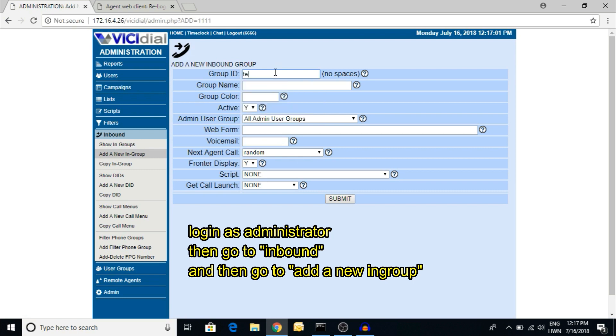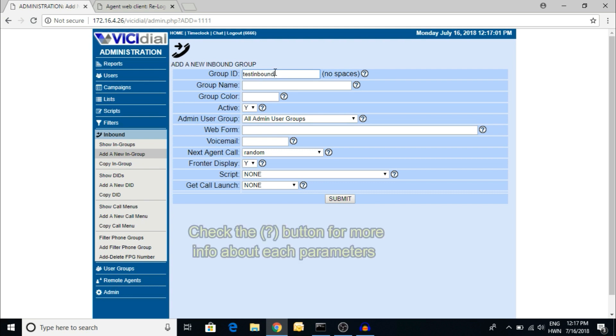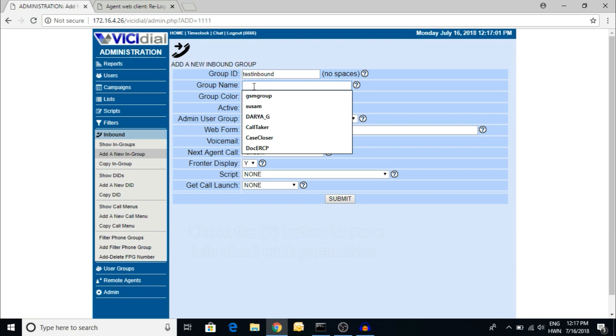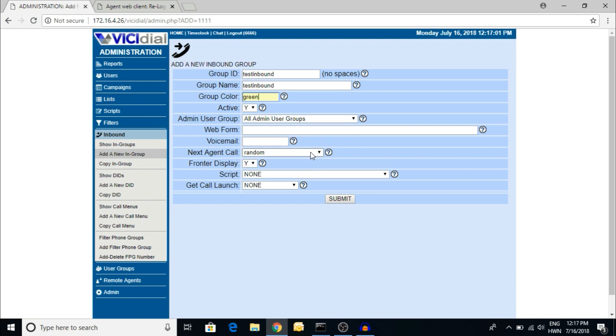You have to create an inbound group. I'm giving the name test inbound, and the group color I'm giving green. In the last video, I explained the algorithm for the next agent call.